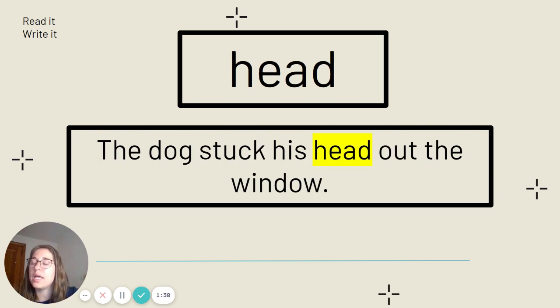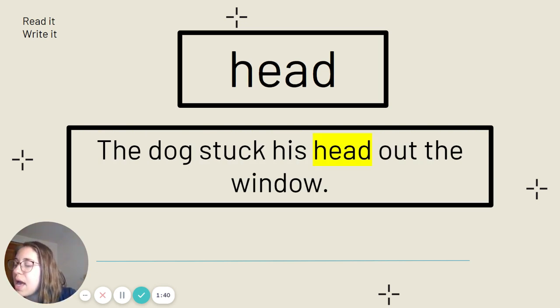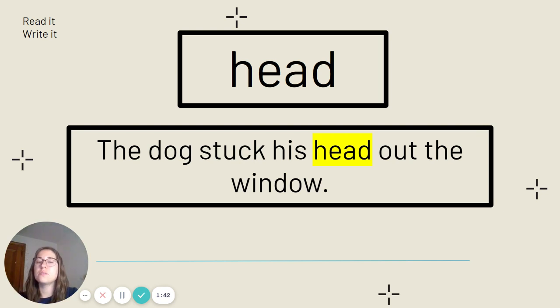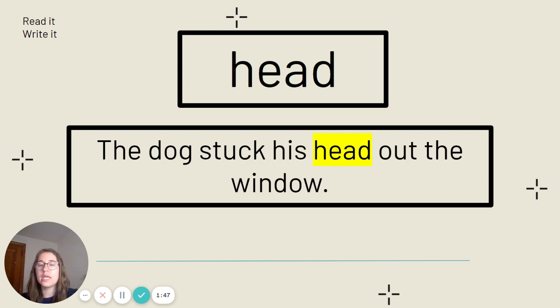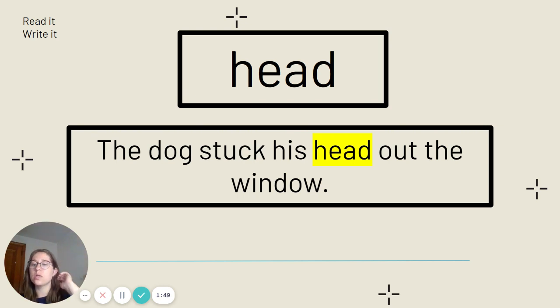This is the word head. Say it with me. Head. Head is spelled H-E-A-D. Our sentence: The dog stuck his head out the window. Go ahead and get that written down.